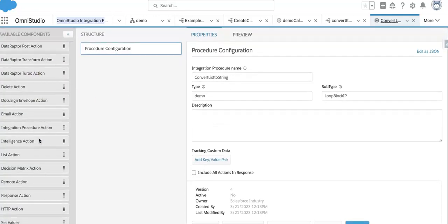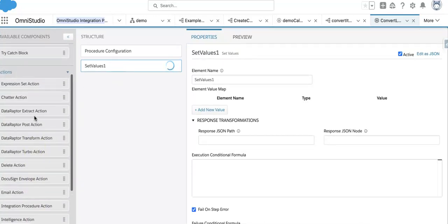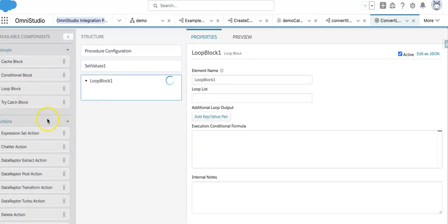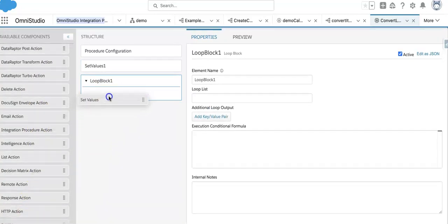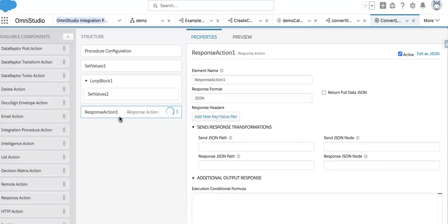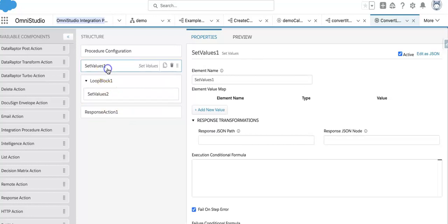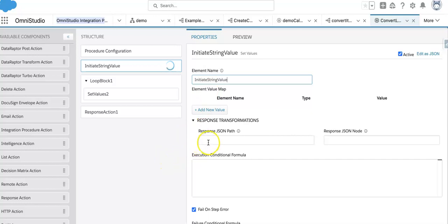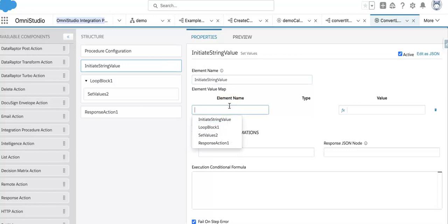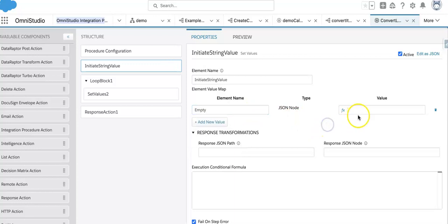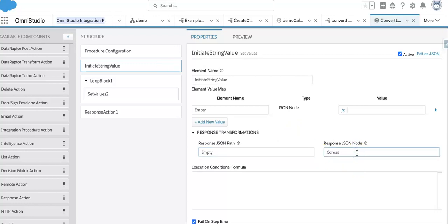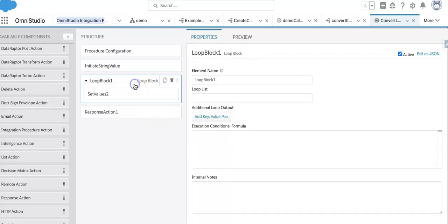Here's what I'm going to do. I'll be taking a set value, then inside that I'll use a loop block, and inside the loop block I'll set some values, then take a response action. That's the skeleton. The first thing I need to do is initiate a string value to blank — so I'm initiating an empty value and assigning it to a variable called 'concatenate string'.